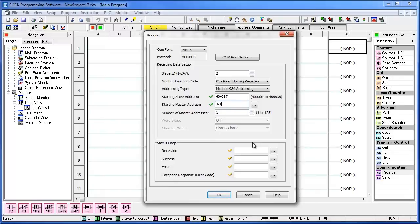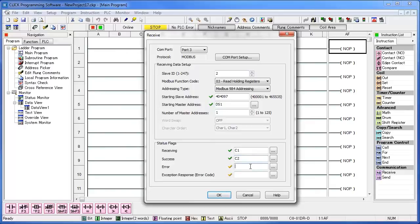The status flags are used to let you know the condition of the command. You can set these to whatever you want. I'll set receiving as C1, success as C2, error as C3, and exception response as DS2.